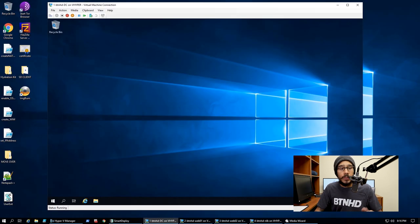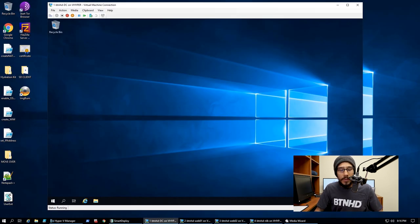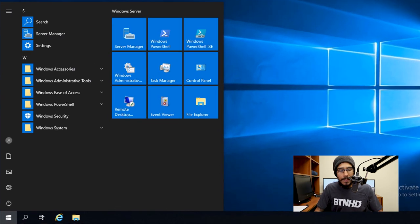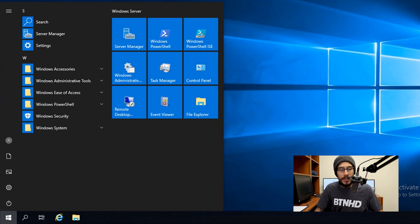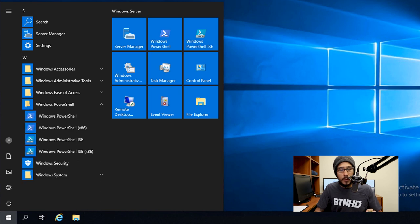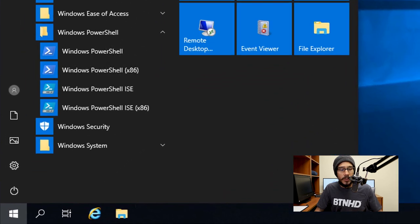So I'm logged in within my DC. Within my DC I'm going to hit Start and I am going to open up the Windows PowerShell folder. I'm going to right-click on the Windows PowerShell ISE, go to More, and I'm going to click on Run as Administrator.